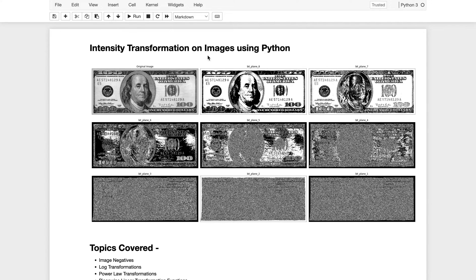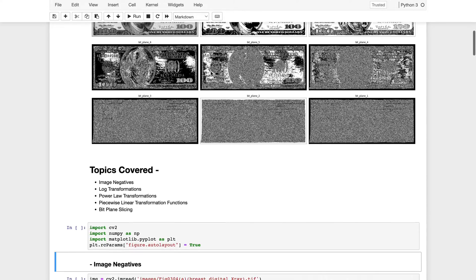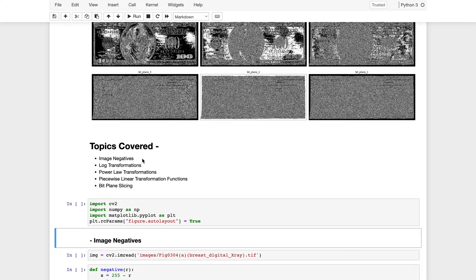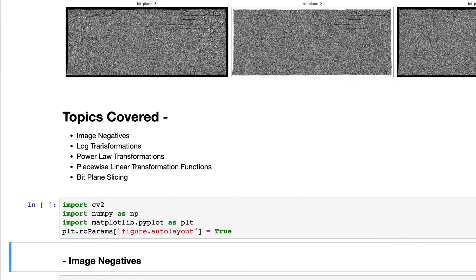In this video we'll be going through the practical implementation of intensity transformations on images using Python. The last video covered the theoretical part of intensity transformations, and in this video we will actually implement them. We will cover image negatives, log transformations, power/gamma transformations, piecewise linear transformation functions, and bit plane slicing.